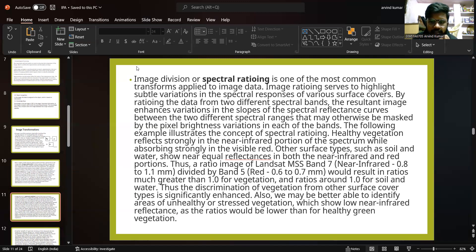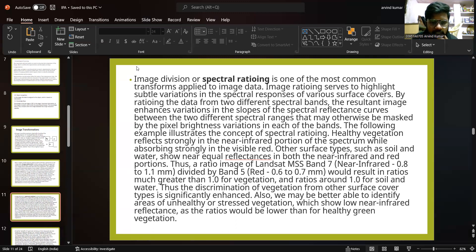Image division, or spectral rationing, is one of the most common transforms applied to image data. Image rationing serves to highlight spectral variations in the spectral responses of various surface covers. By rationing the data from two different spectral bands, the resultant image enhances variations in the slopes of the spectral reflectance curves between two different spectral ranges, which may otherwise be masked by pixel brightness variations in each of the bands. Healthy vegetation reflects strongly in the near infrared portion of the spectrum while absorbing strongly in the visible red, whereas other surface types such as soil and water show near equal reflectances in both.